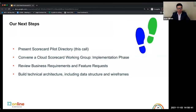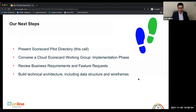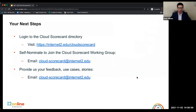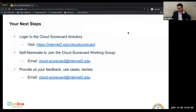I think our last part of the presentation is just a call to action. We will email all the attendees when the site is back up and encourage you to take a look at it. We have two other calls to action: one, please consider self-nominating yourself to join the Cloud Scorecard working group. We have a number of people who have re-upped from the initial group, but we're looking for more people to join and help us drive and steer this program. And two, provide us your feedback — use cases and stories that you may have about using this. You can reach out to us at cloud-scorecard@internet2.edu with any feedback you have or if you'd like to join the working group.